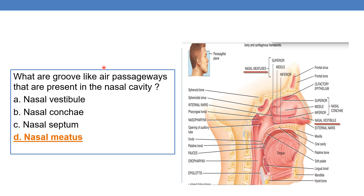What are the groove-like air passageways that are present in the nasal cavity? Here you can see the grooves — these are the nasal meatuses. They are superior, middle, and inferior. You can see the lines pointing at each passageway: one, two, and three. Superior, middle, and inferior nasal meatuses are the groove-like air passageways present in the nasal cavity.